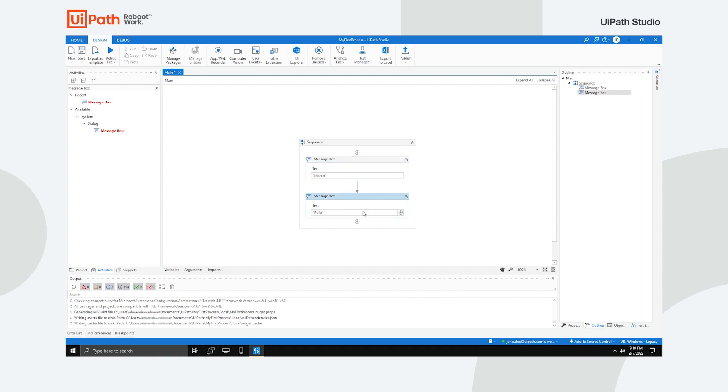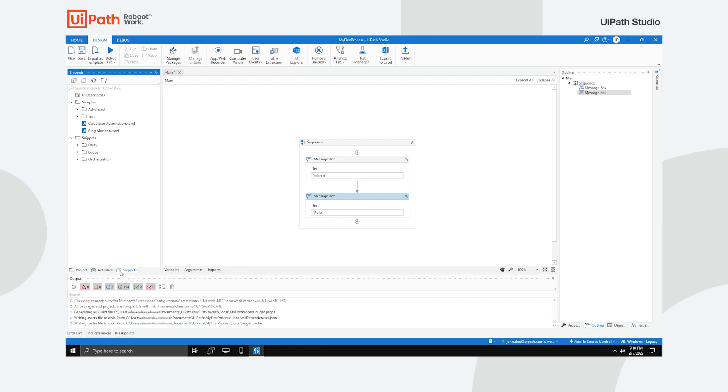The Snippets panel lets you easily reuse automations. It includes, by default, multiple samples and snippets which you can easily drag and drop to your flow.